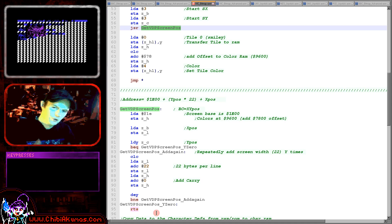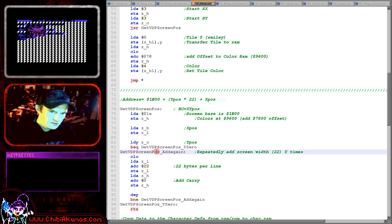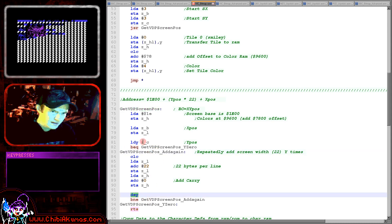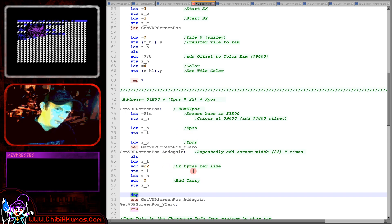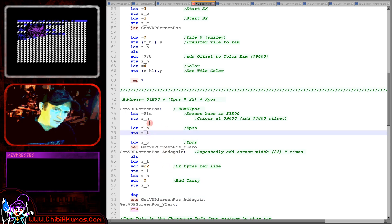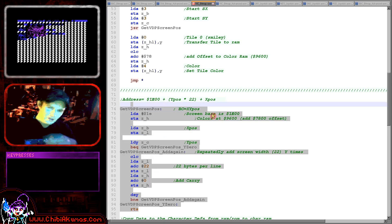I'm just doing a simple loop here so I'm taking the Y position and I'm just decreasing Y, adding 22 each time to HL and that will effectively multiply Y by 22. Here we're adding the X position and we're adding 1E to the top byte because 1E00 is the base so that will calculate the position of the character that we want to show on the screen.